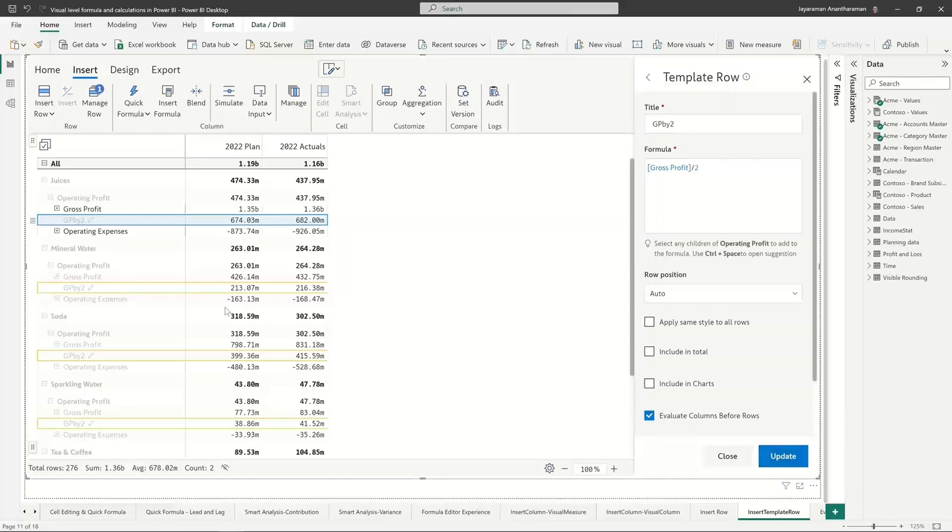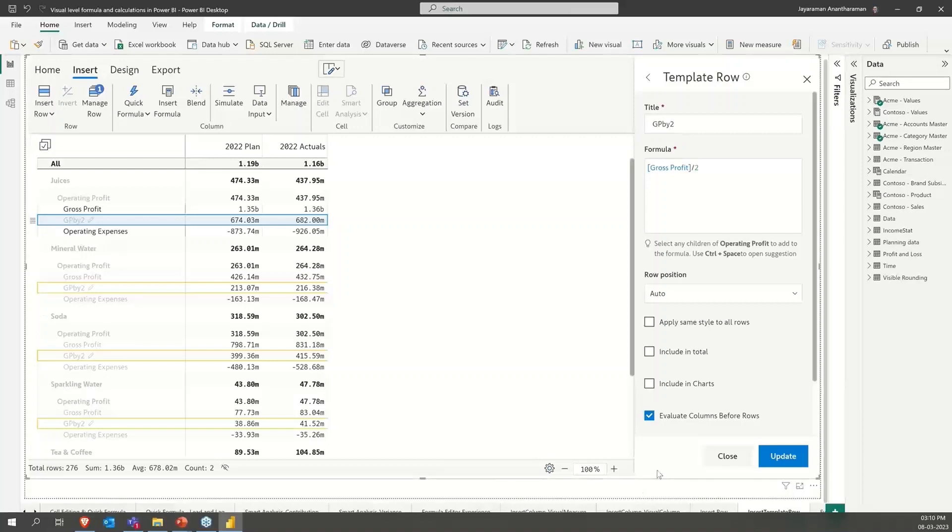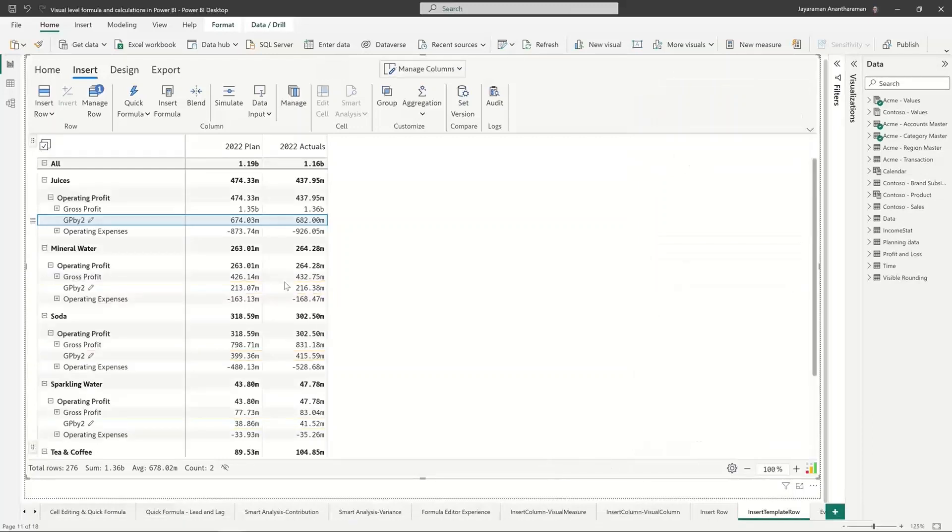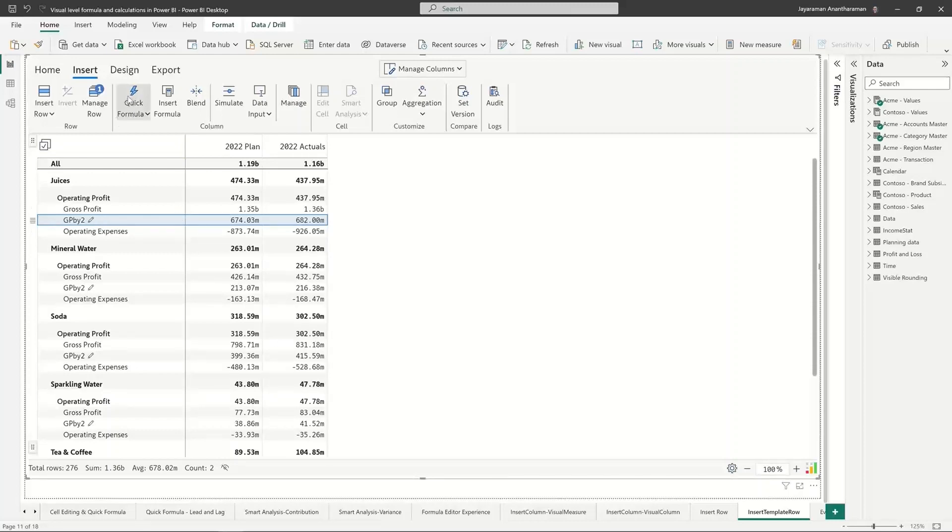So basically it inserts a row into a predefined structure but it repeats it across structures. So again so that you know when your P&L template changes you don't have to make the same change in 200 places so it's a lot easier to work with it this way.